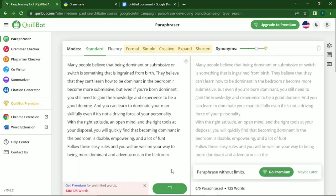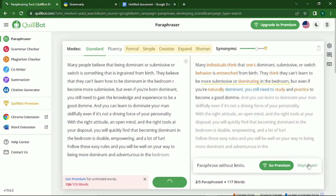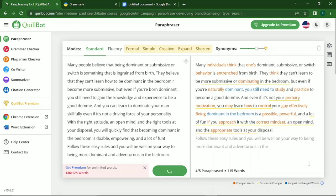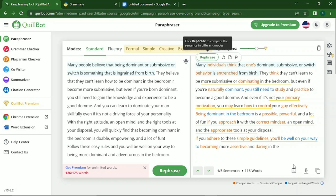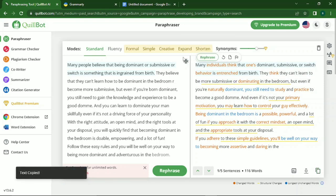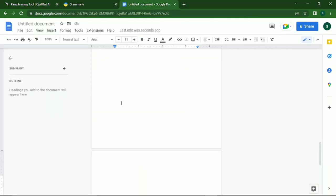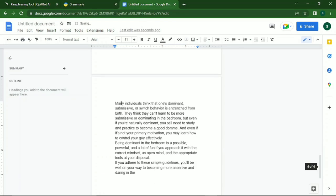If you're not using the premium version, it's restricted to 125 words, so it takes more time. I'll use the free version. Once you paste it in and press paraphrase, it will edit it. Once it has paraphrased, you copy the paraphrased words, go back to your Google Doc, and paste it there.